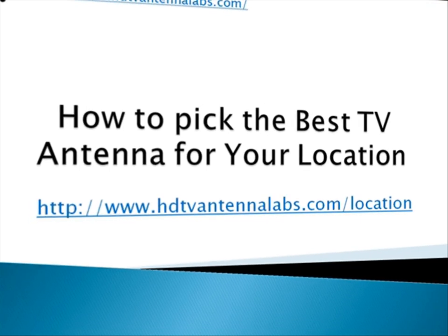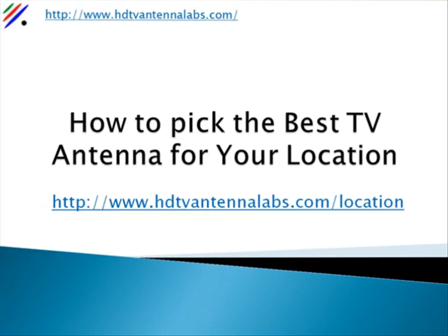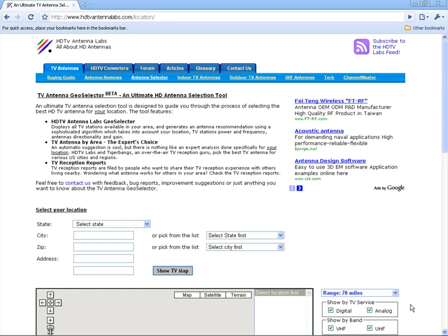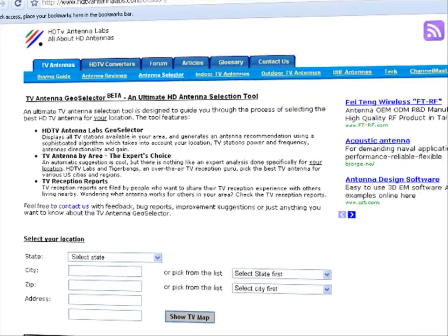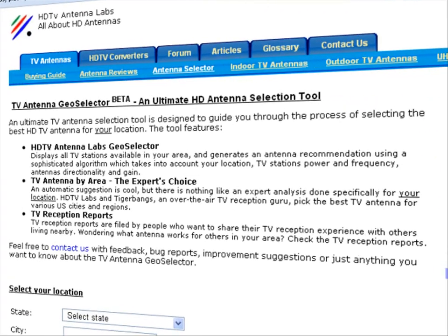Antenna Geoselector is an ultimate HD antenna selection tool designed to guide you through the process of selecting the best HDTV antenna for your location.